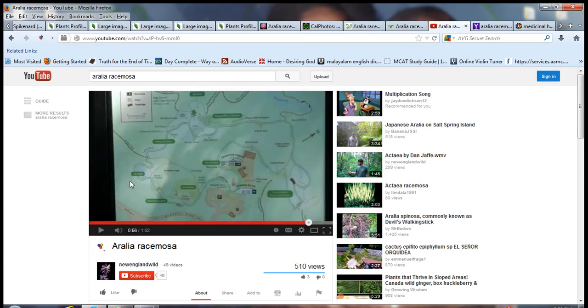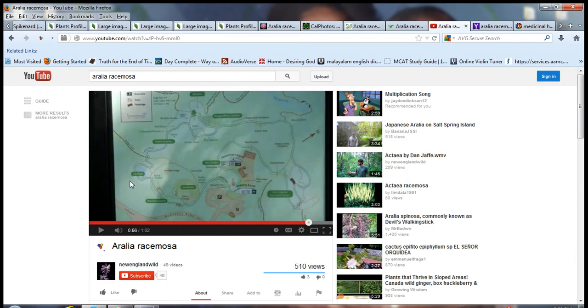Thanks for watching my video. I hope you learned something new about this plant, Aralia racemosa. Bye.